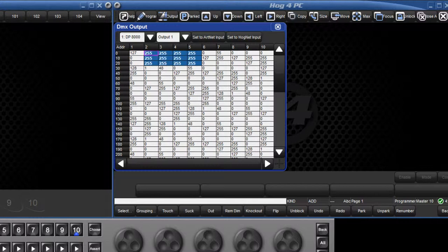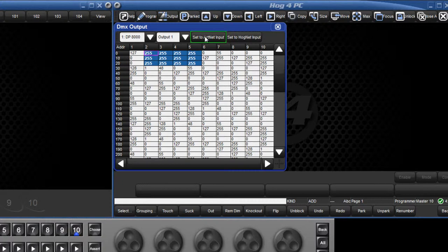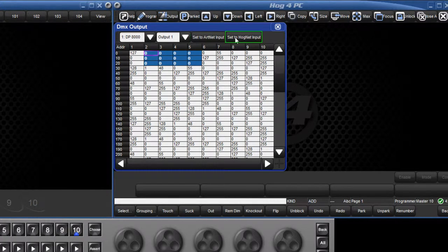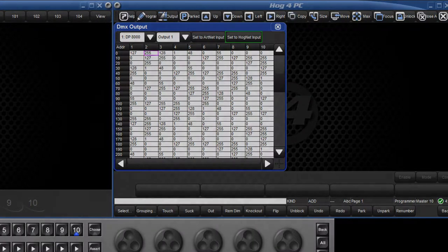DMX addresses can also be set to ArtNet values streaming from an external source such as another console. To revert back to Hognet control, reselect the DMX channels and press the Set to Hognet input button.